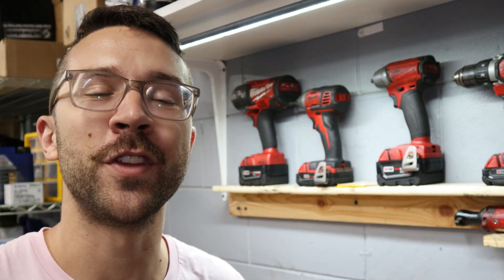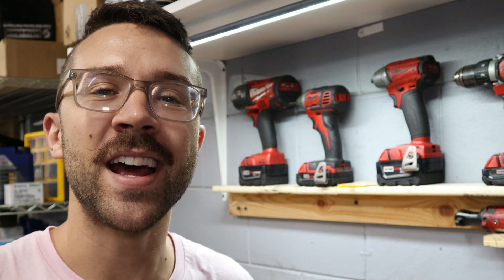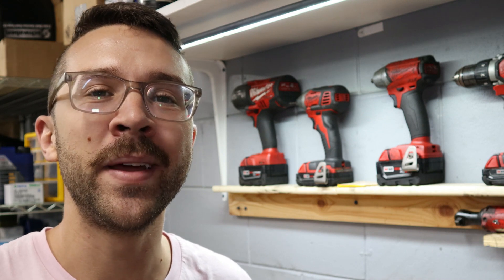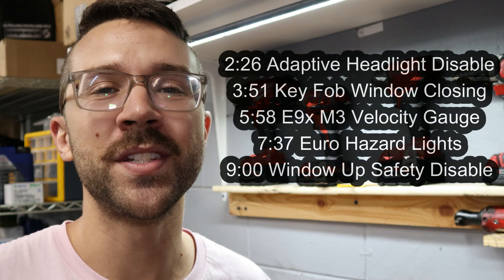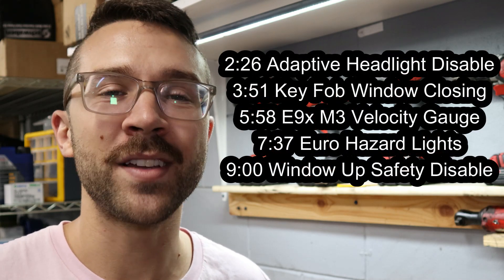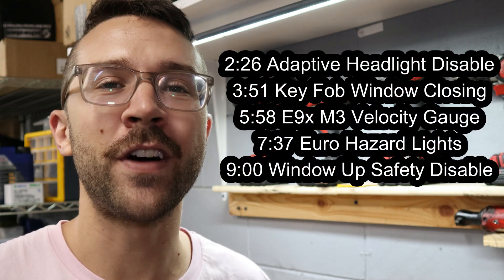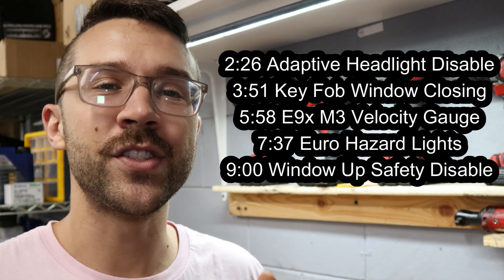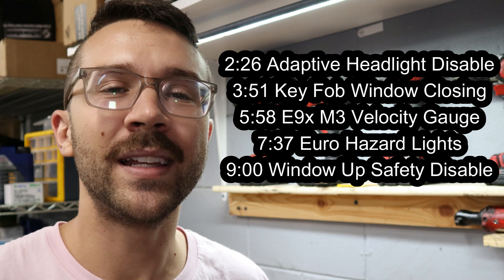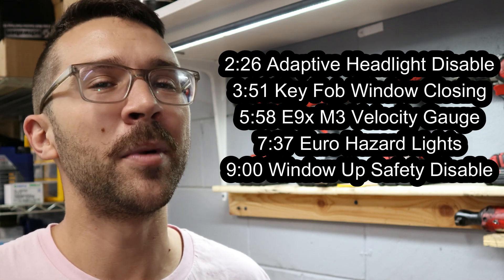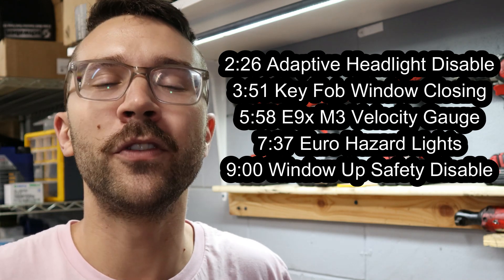Welcome back to the Beamer Barn. In today's episode, I'm going to be showing you guys my top five favorite coding features for the E90 and E92 platform. I'm going to attach a full list in the description below for you guys to check out, but today we're just going to be focusing on my 2010 335i. We're going to start out by disabling the adaptive headlights and then I'm going to show you guys a couple of cool comfort and functionality features that we're going to enable as well.